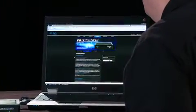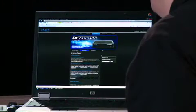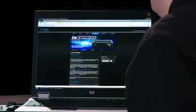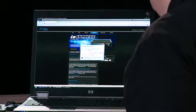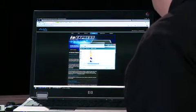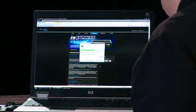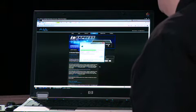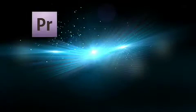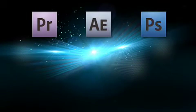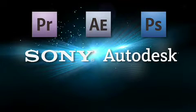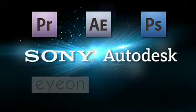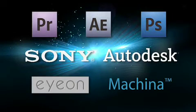There you'll find downloads for IO Express including a 32-bit Windows and 64-bit Windows download. Save it to your desktop, and when you run it, it'll install all the plug-ins and drivers you need for using Premiere Pro, After Effects, Photoshop, Sony Vegas, Discrete Combustion, Ion Fusion, and Machina.